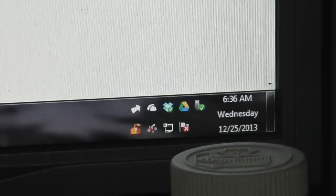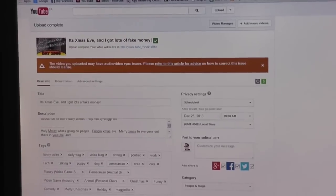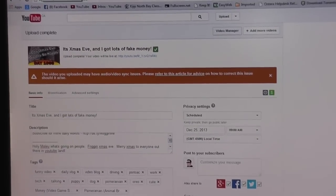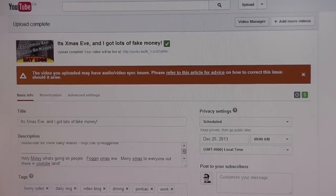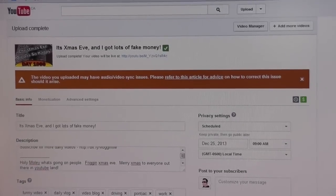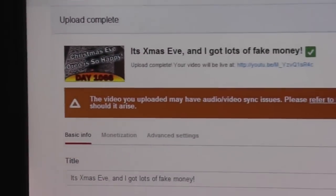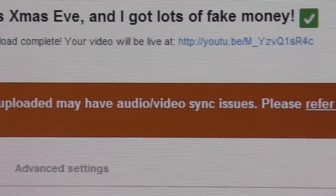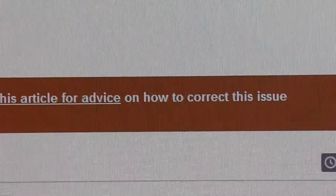Oh geez. Every time I make my videos with Sony Vegas, the new version 12, and set it for streaming upload so that it will upload and process faster, I keep getting this error that says the video you uploaded may have audio video sync issues. Please refer to this article for advice on how to correct the issues.